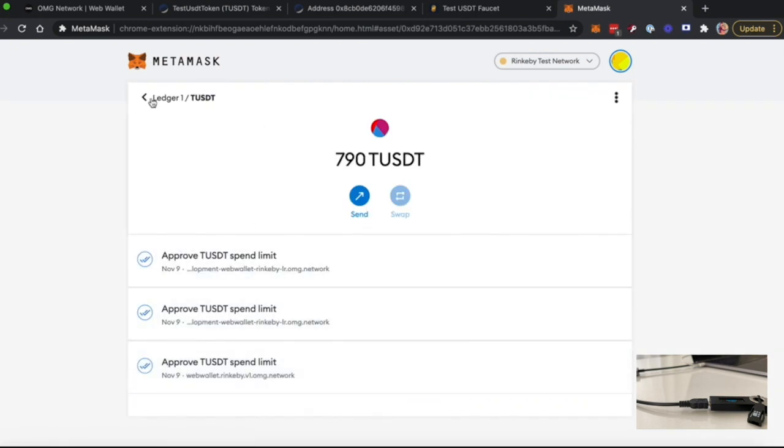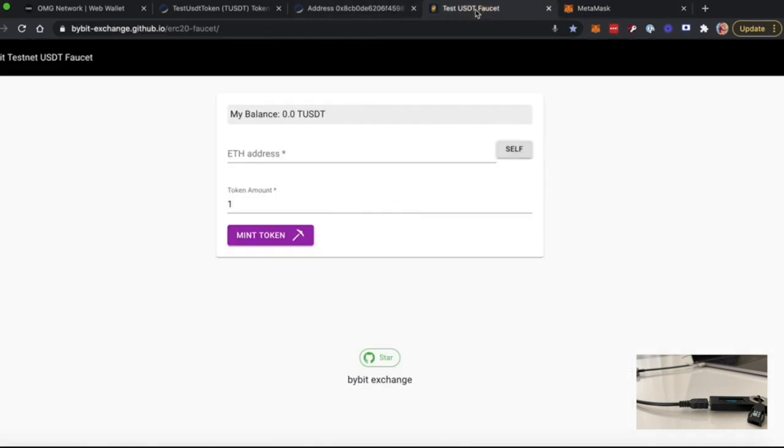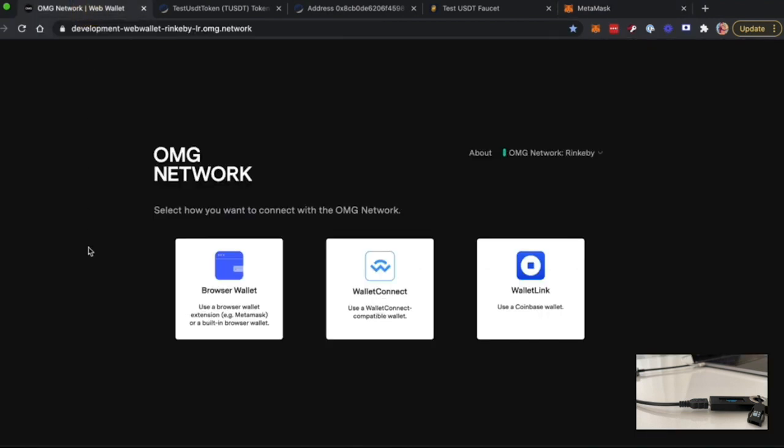At the beginning, this will be empty, but after you use one of the available faucets, you will be able to access your funds. After your MetaMask is configured, you should go to the WebWallet and proceed with Browser Wallet.